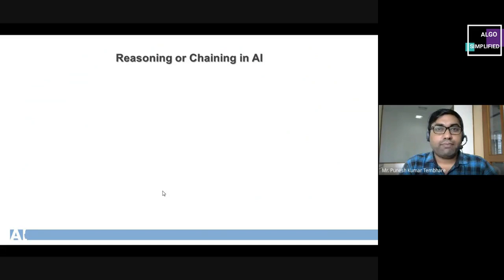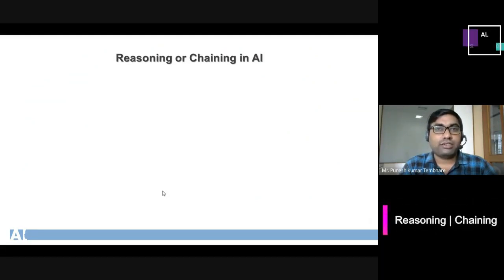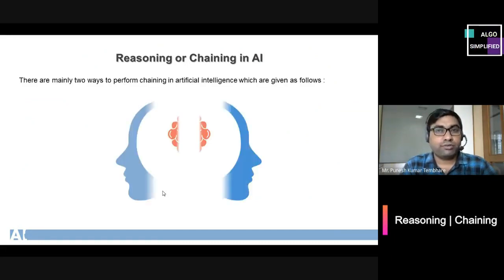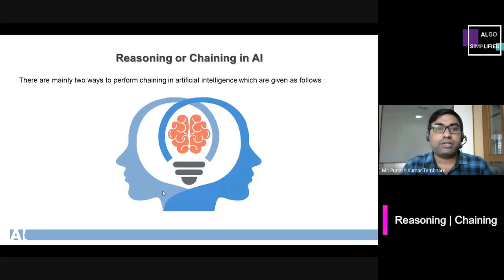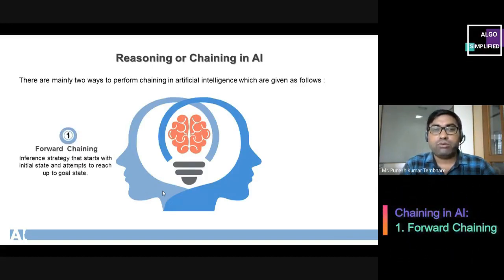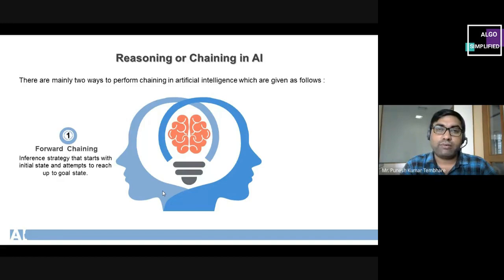First we have to find out what are the reasoning or chaining techniques in Artificial Intelligence. There are mainly two ways to perform chaining. The first chaining technique is forward chaining, which is the inference strategy that starts with the initial state and attempts to reach up to the goal state.